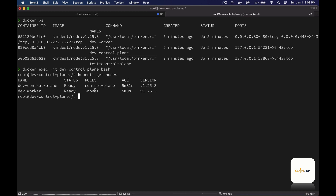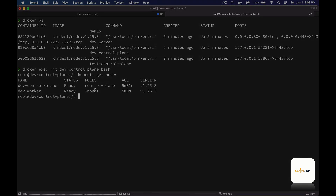I have provided a script in the description box below which will set up the entire kind cluster for you. I hope you guys found this useful, and I'll see you in the next video.